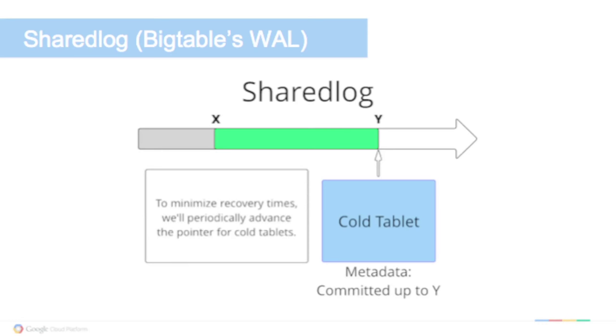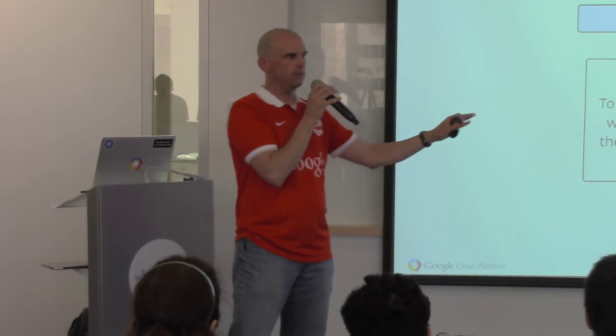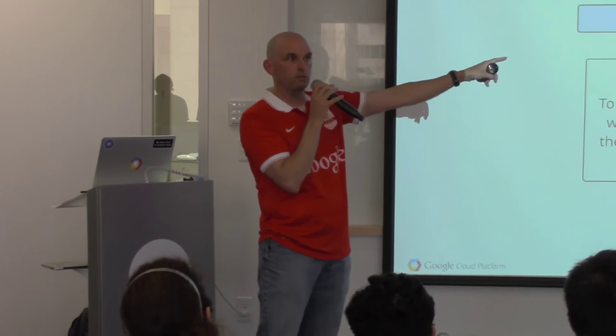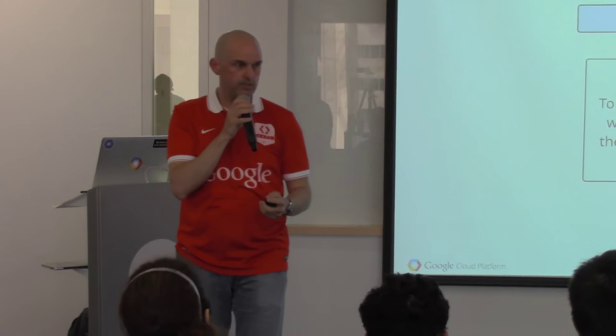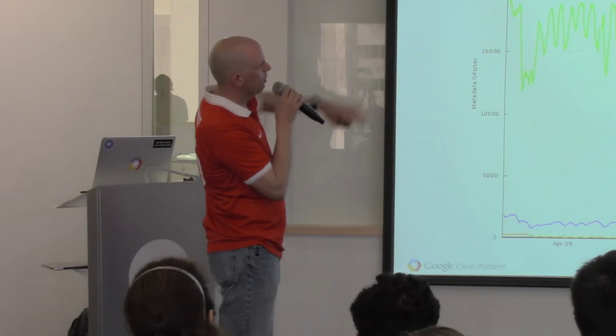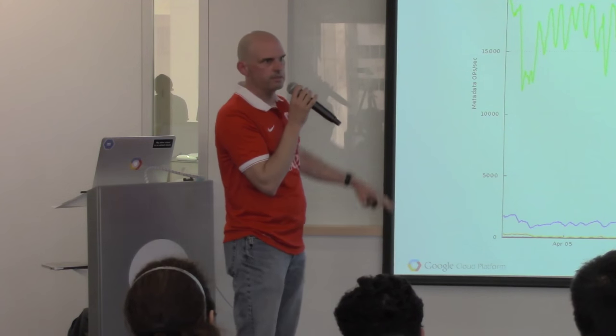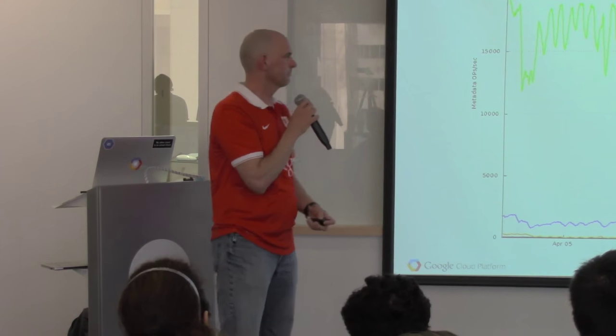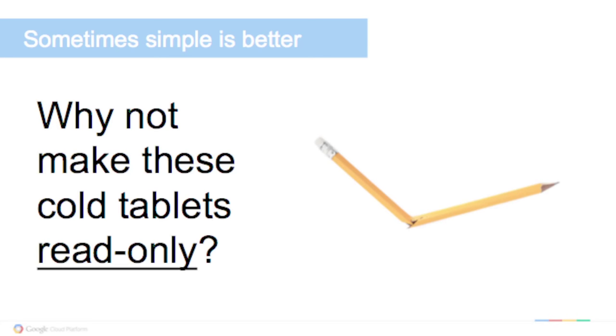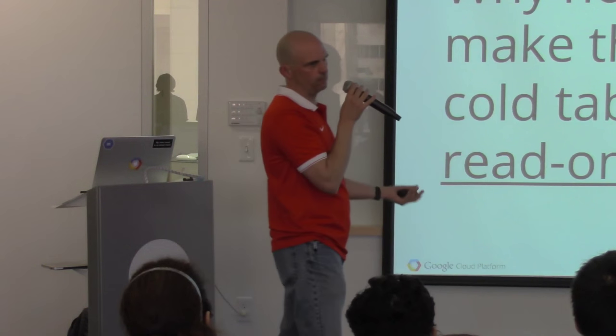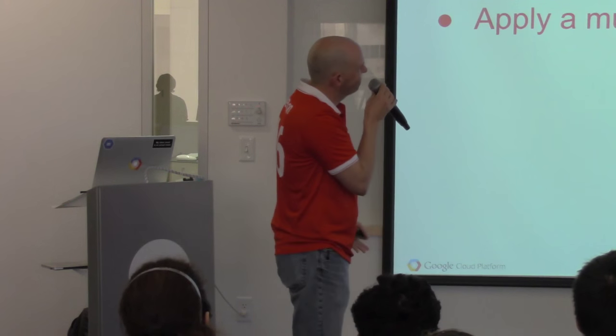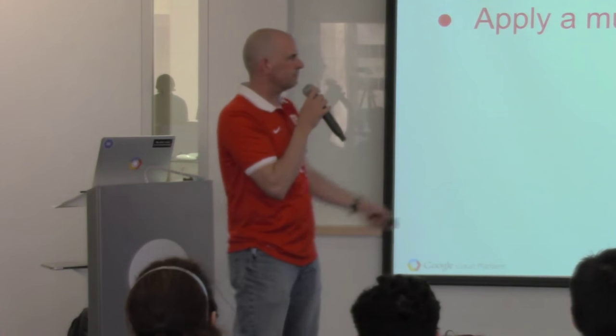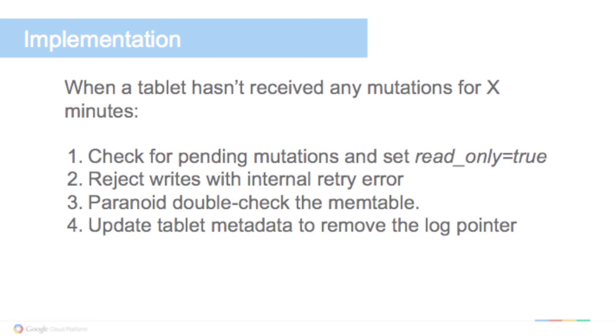So cold tablets, if you do this naively, you don't know it's cold when you're bringing up your new server. So you have to go through the whole shared log and say, oh, there was nothing in this shared log that was relevant to this tablet. Oh well, that was a lot of wasted effort. So what they do, what we do is periodically we just advance the pointer for cold tablets. Even though no writes have come in, we just advance the pointer so we know we don't have to read all of that green stuff when we're restarting. So it turns out this happens a lot. So the majority of metadata operations on these tablet servers were these log pointer advances. So then the question was, why don't we just make these cold tablets read only? Well, that's crazy, right? Because you can write anywhere you want in any Bigtable at any time. You can't make them read only, right?